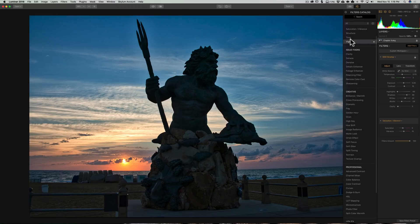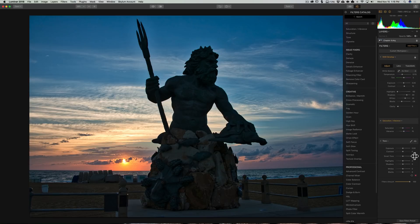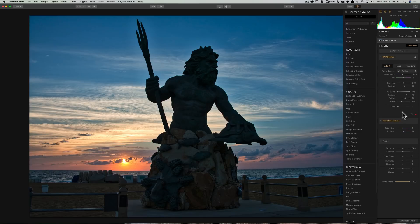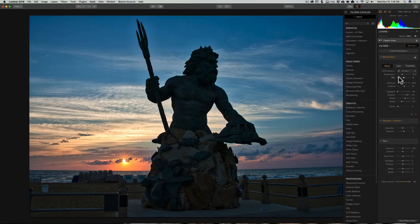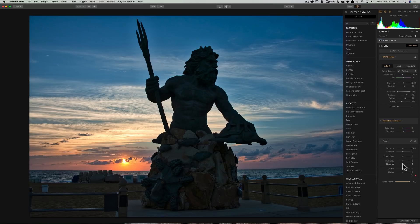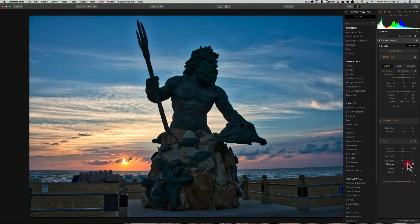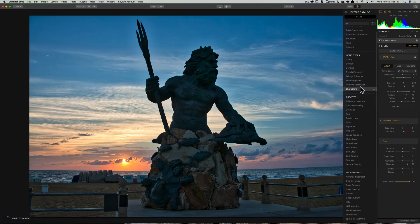Let's go to Tone. Maybe I could bring out the statues. You can see there's similar sliders in the Tone filter compared to the Raw adjustment filter. But I think what we'll do is we'll go to Shadows. Just bring out a little more there.